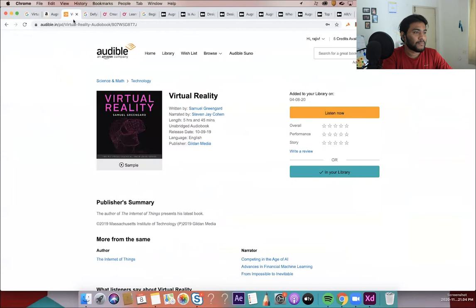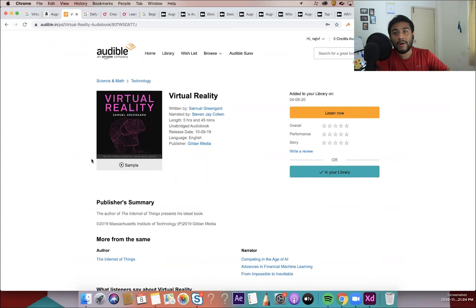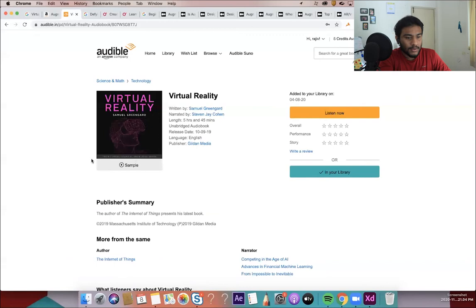Here comes the virtual reality, which is there in audible, which you can add it to your library and listen it on the go. Very nicely detailed out audio book by Samuel Greengard and in 2019, I think this is the latest coming out from MIT. I think so. It's a very good research book and it's very relevant for now. These couple of years.